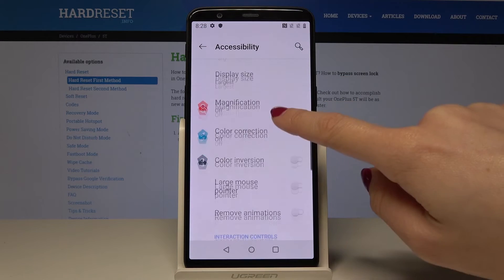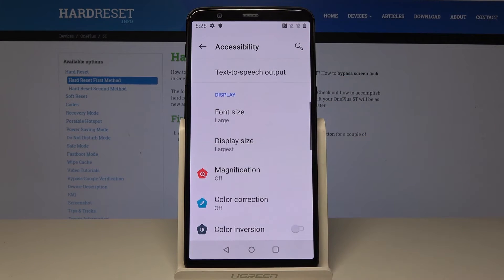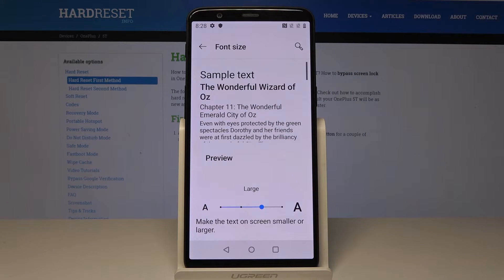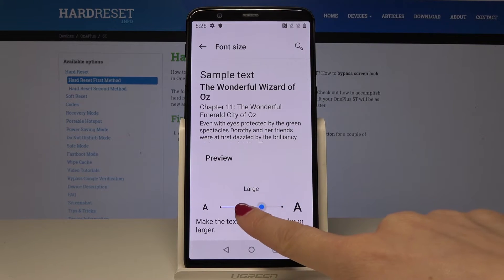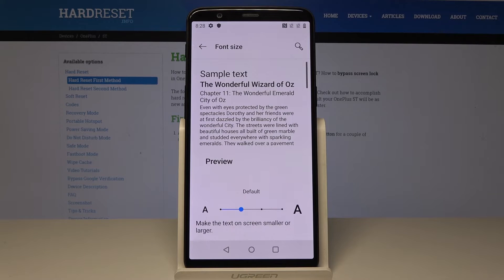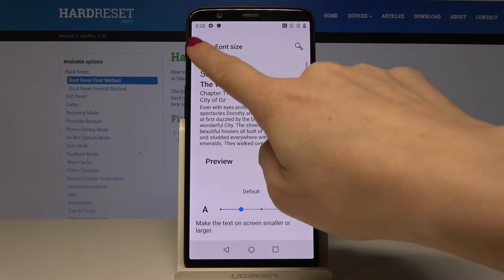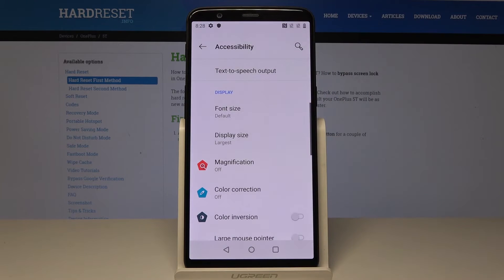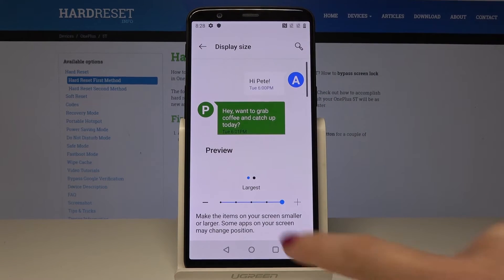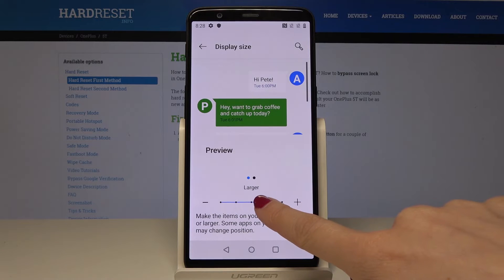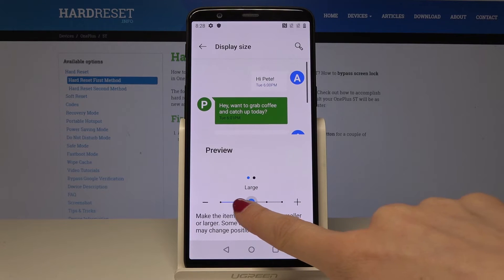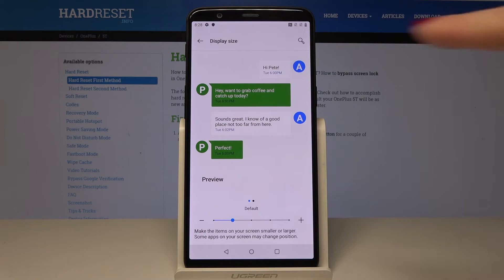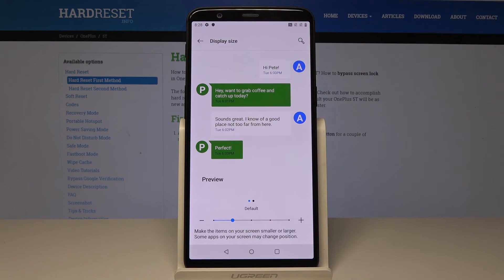Go back and now it will be the largest. So actually that's it — if you would like to go back to the default one, select it over here. Let's go back and also pick Display Size and go back to the default one. So all your messages will be in default size.